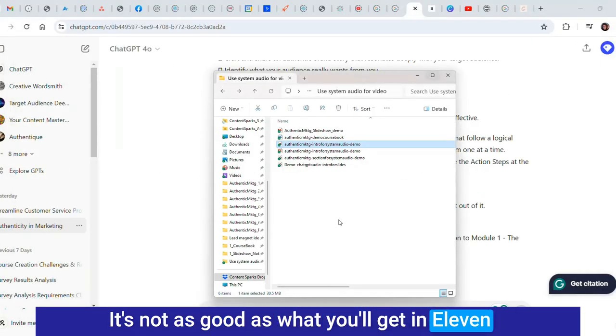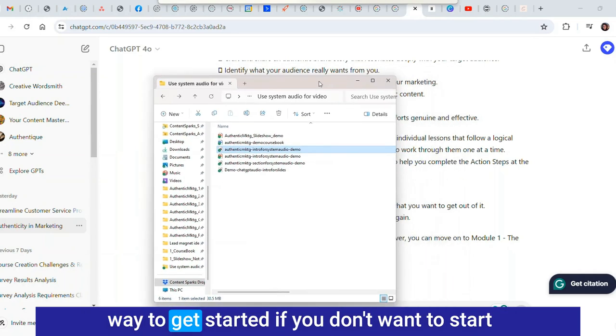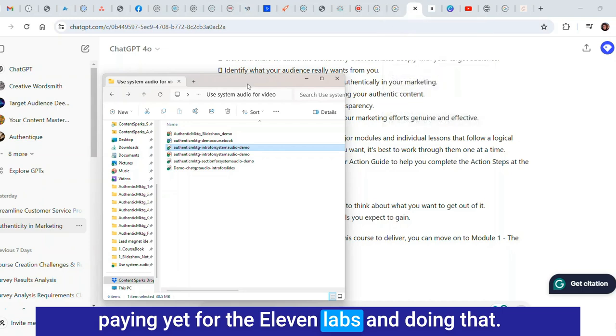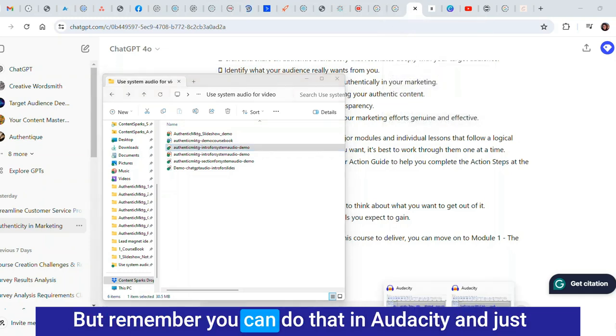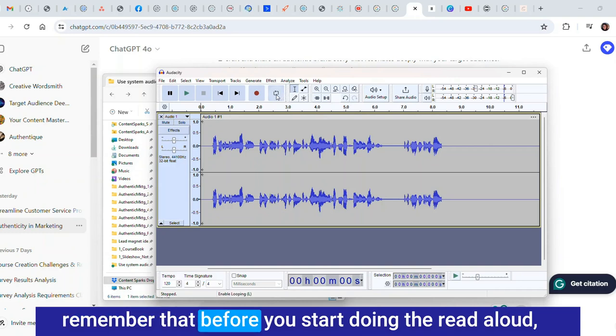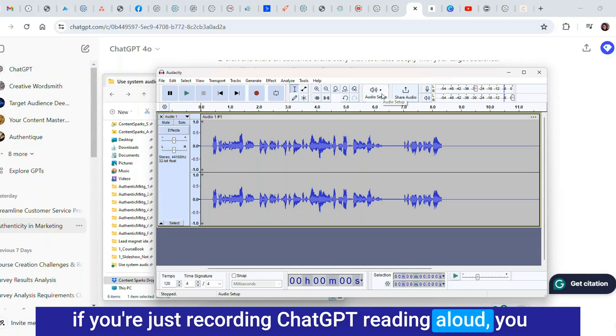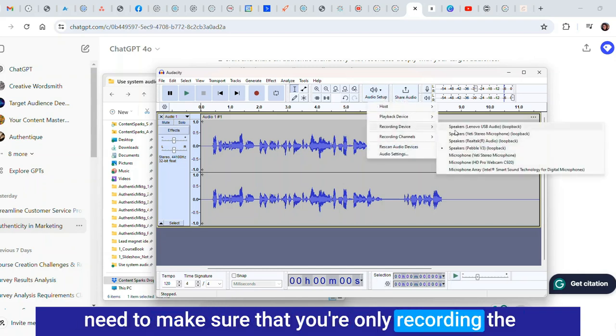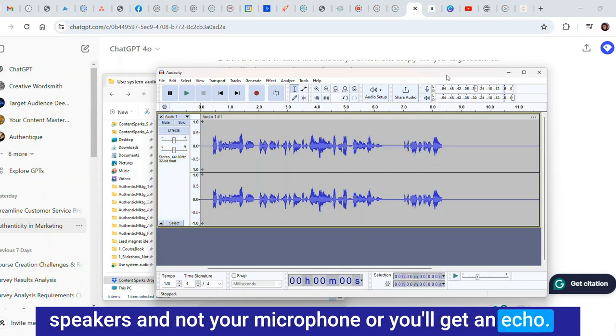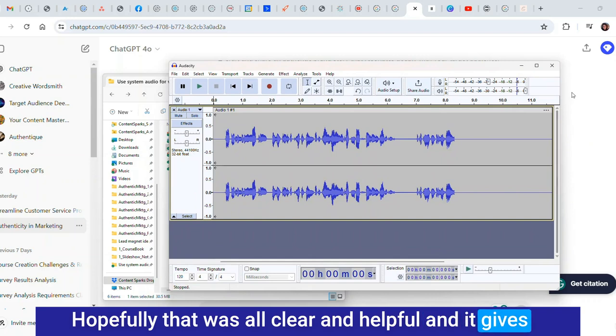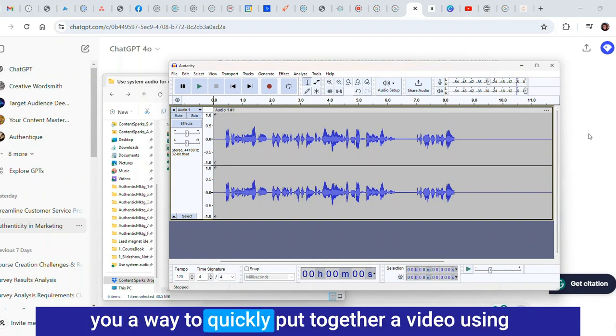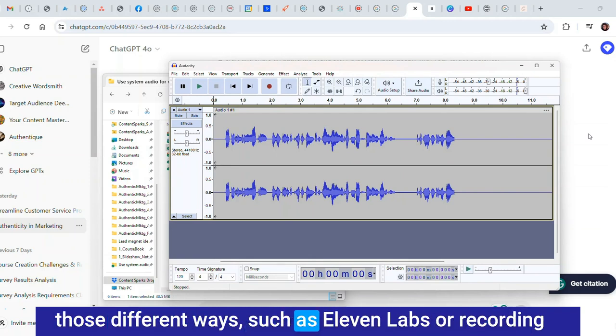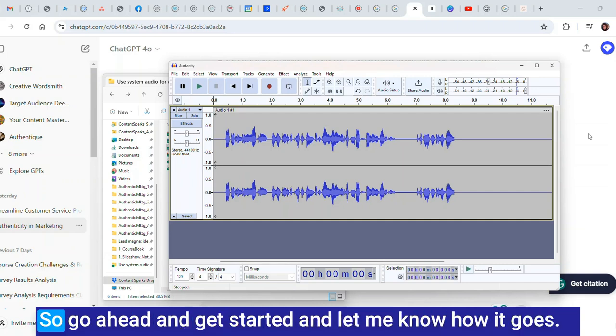It's not as good as what you'll get in 11 Labs but it's actually pretty good and it's a good way to get started if you don't want to start paying yet for 11 Labs. But remember you can do that in Audacity and just remember that before you start doing the read aloud, if you're just recording ChatGPT reading aloud, you need to make sure that you're only recording the speakers and not your microphone or you'll get an echo. Hopefully that was all clear and helpful and gives you a way to quickly put together a video using PowerPoint and an audio file. Go ahead and get started and let me know how it goes.